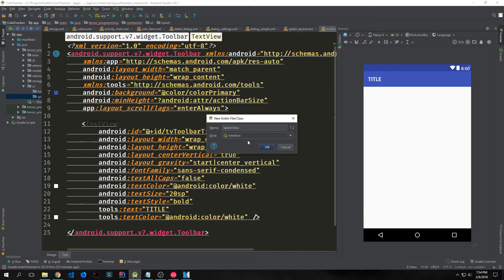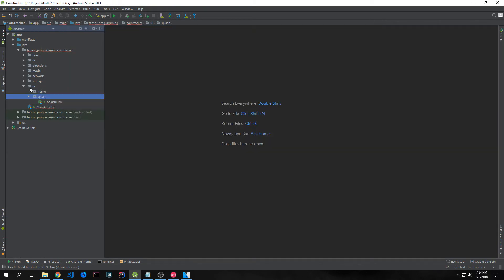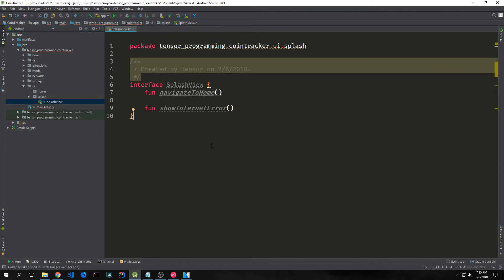Alright, so now let's create our splash activity. We'll start by creating an interface called SplashView. This will go inside a directory called ui that will have home and splash inside of it, and then it will go inside the splash directory. All we want is for SplashView to define two specific functions: one called navigateToHome and the other called showInternetError.